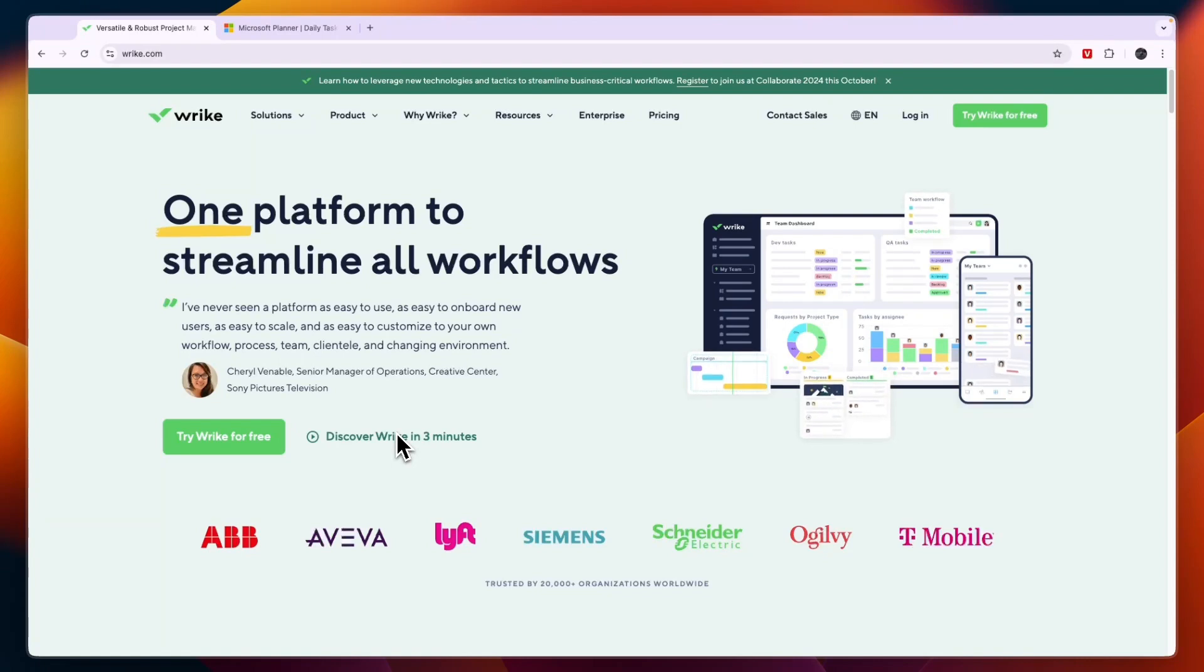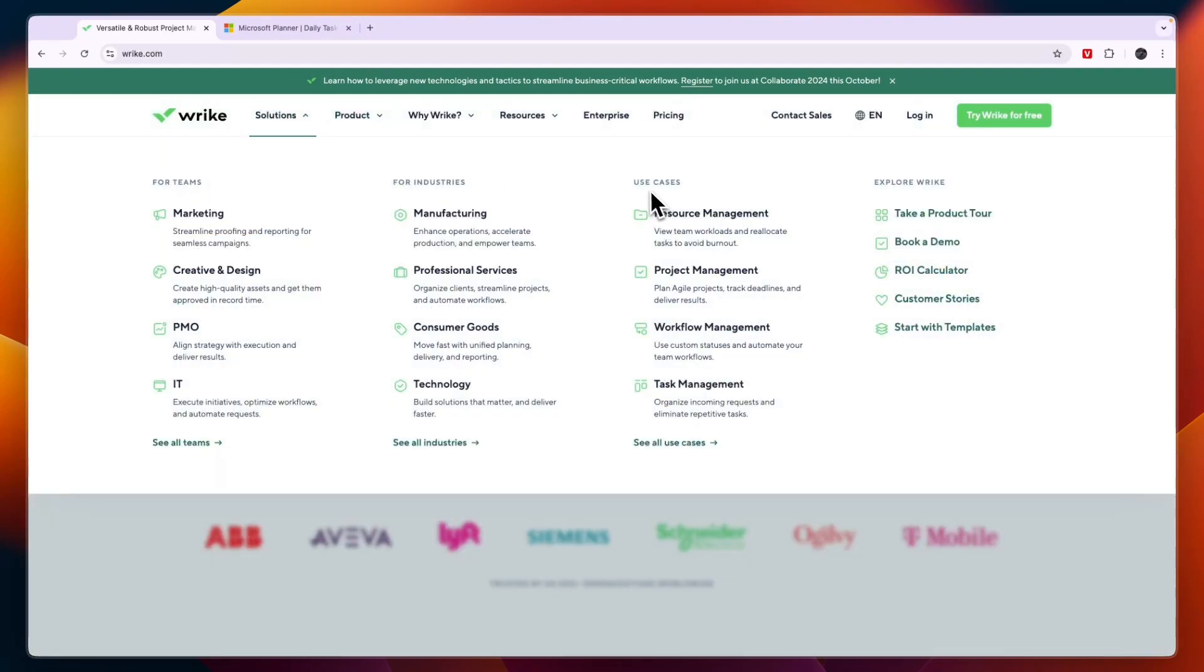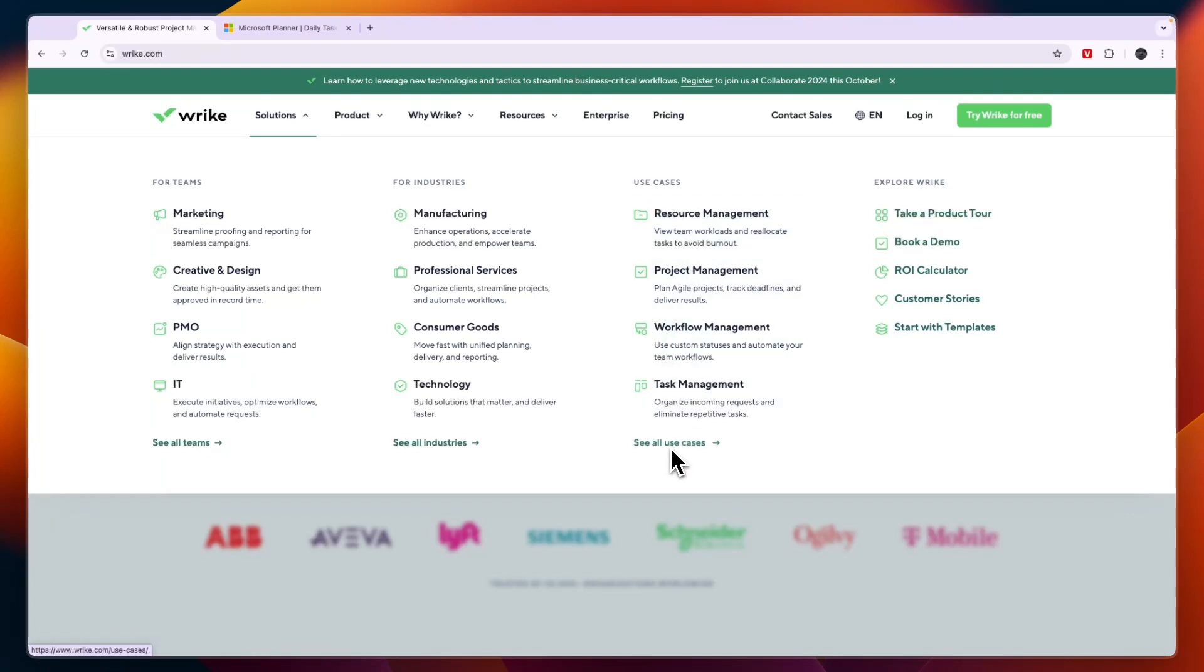So first let's get into the features of Wrike. Now you can see it here under their solutions what it does, so it helps you with resource management, project management, workflow management, and task management. Now on top of these four main use cases there are some more which you can check out right there, but these are the four main ones.